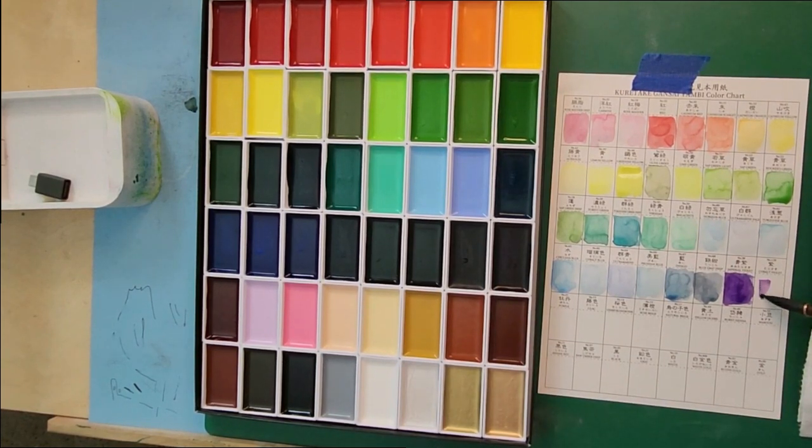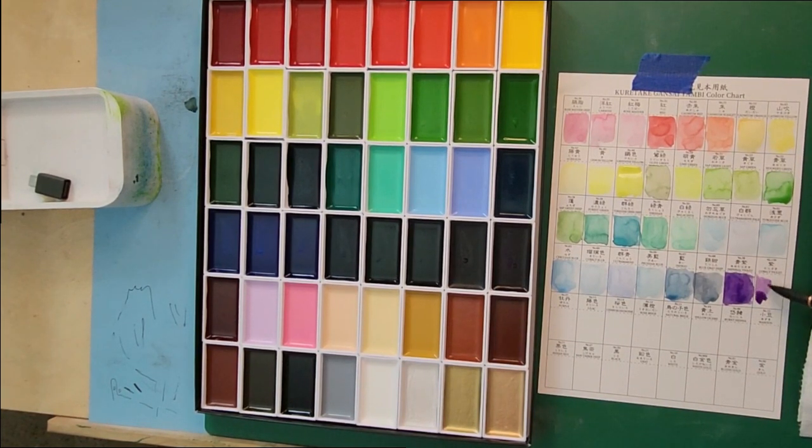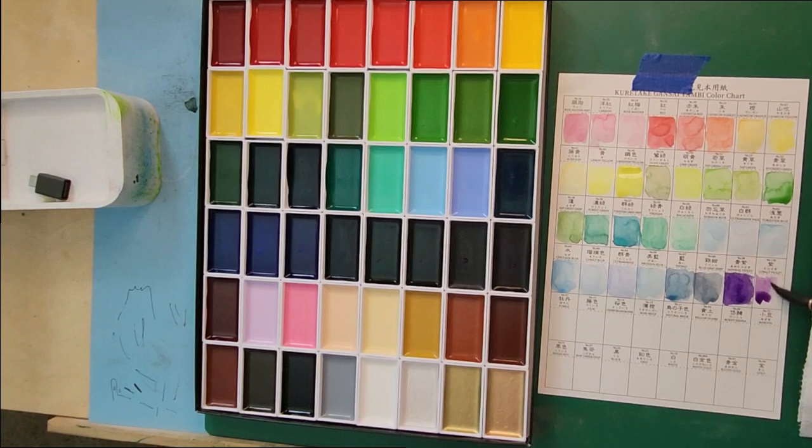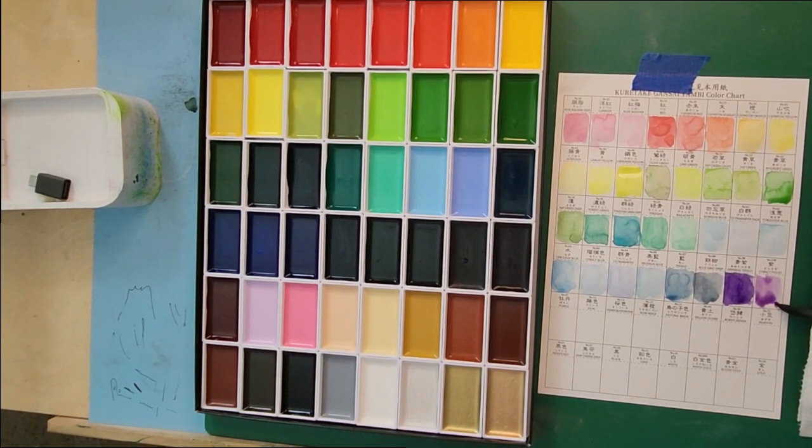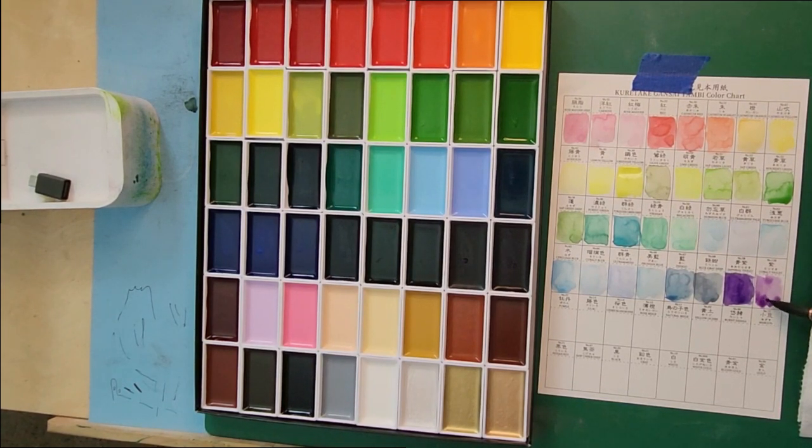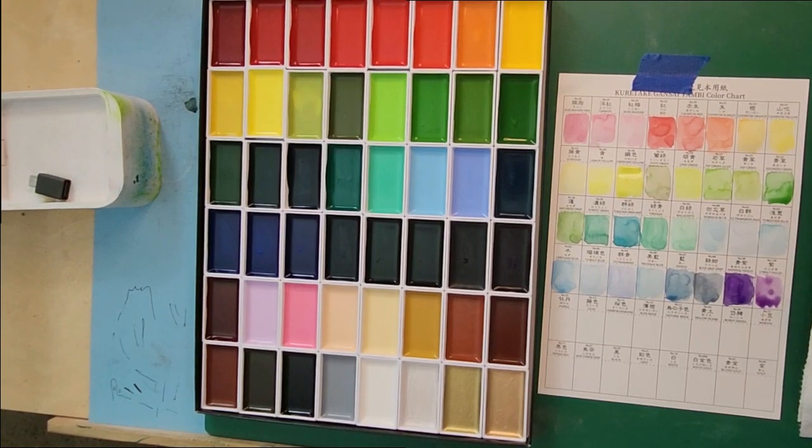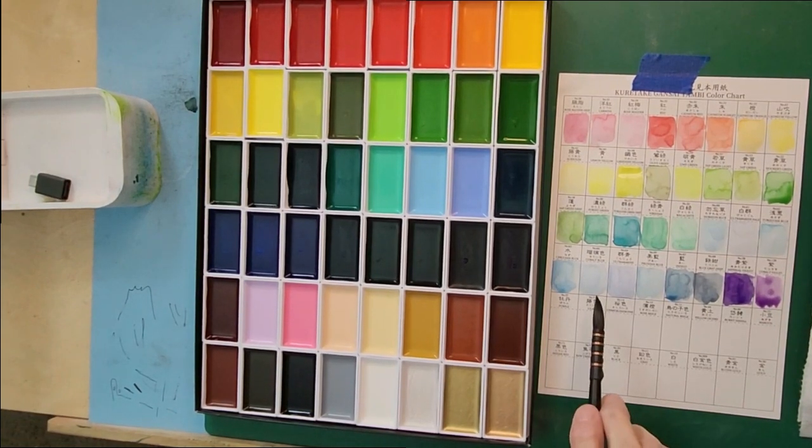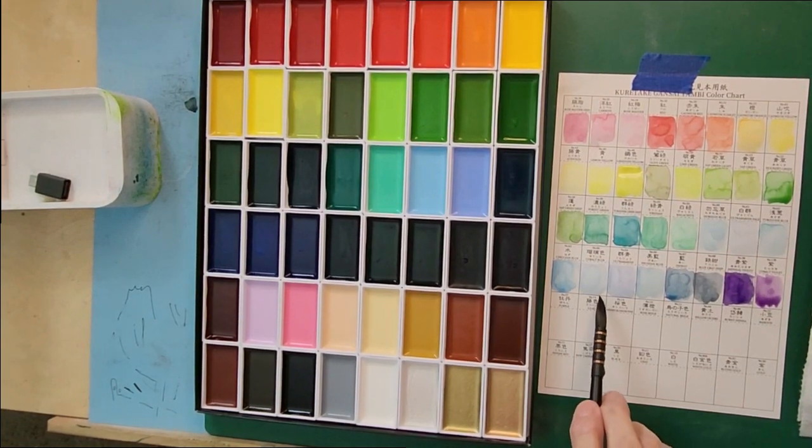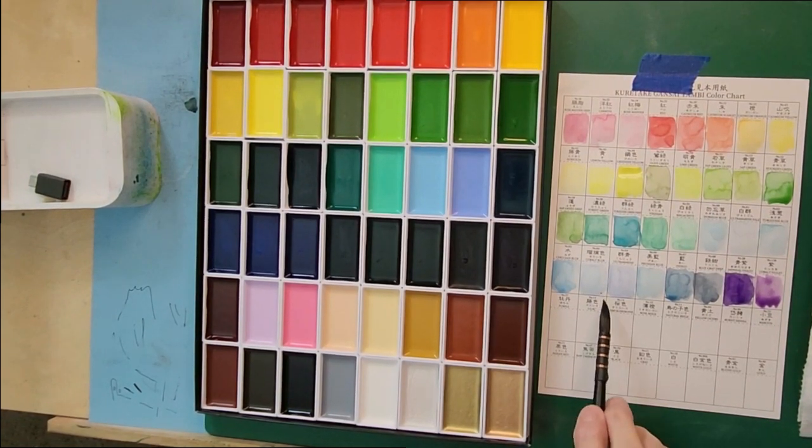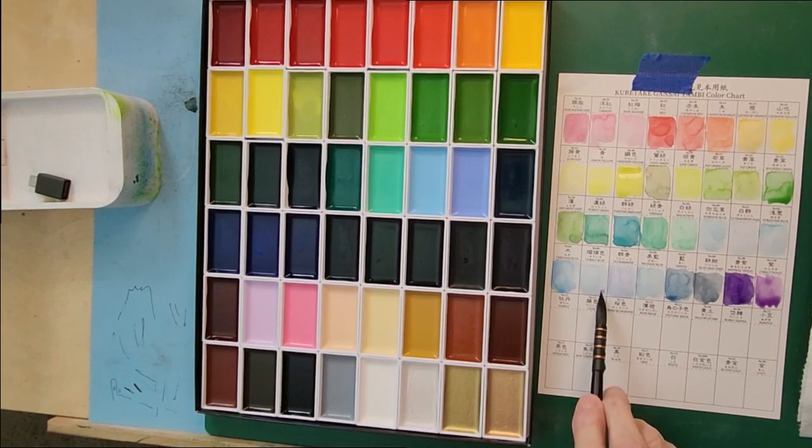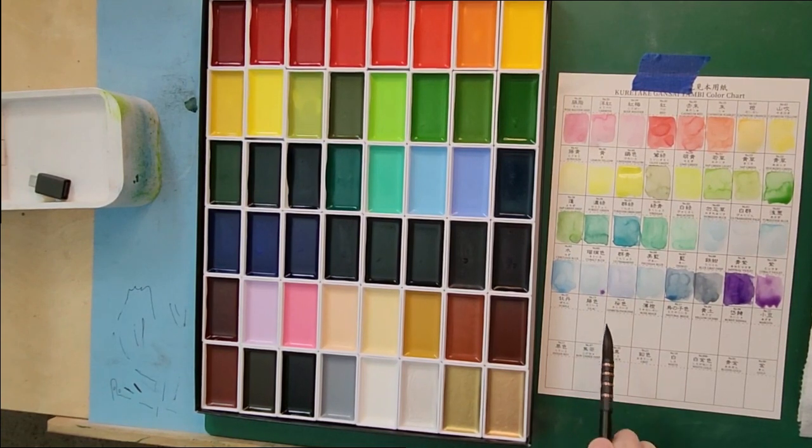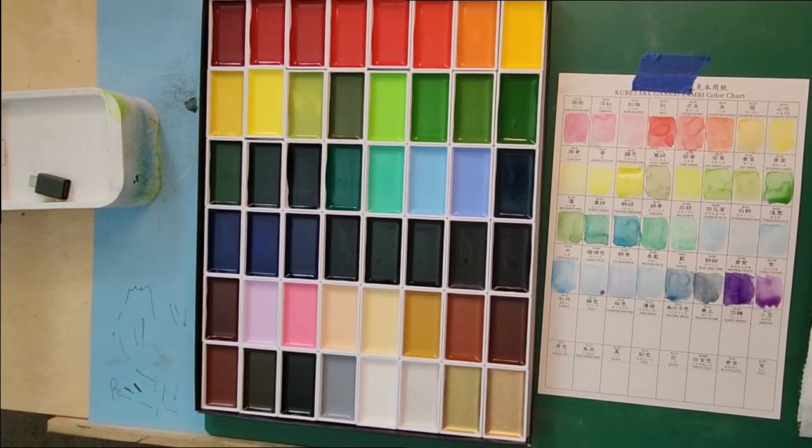And this is cobalt violet. Cobalt violet is lighter. As you can see, I put it down there, how well they work together.